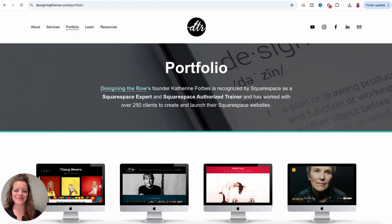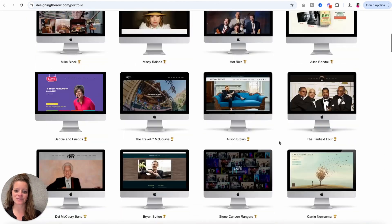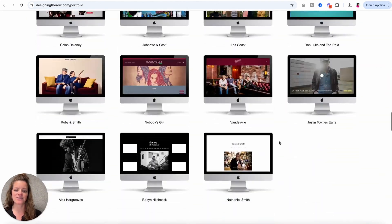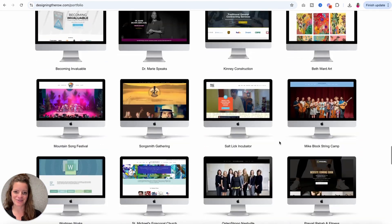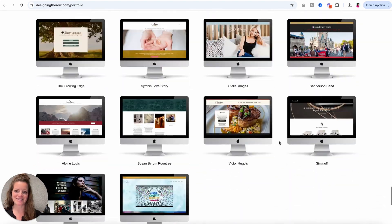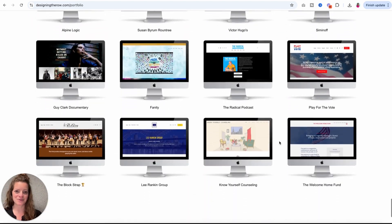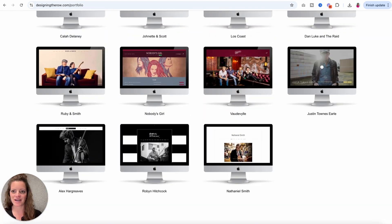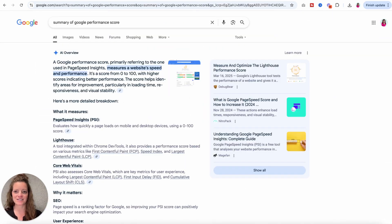If we haven't met, I'm Catherine Forbes, founder of Designing the Row. I design Squarespace websites and have designed over 250 client websites, so I've seen a thing or two. I love Squarespace and all the design features it has to offer, but I'm learning that some of them are hurting our scores and performance — so I'm going to uncover what those are.